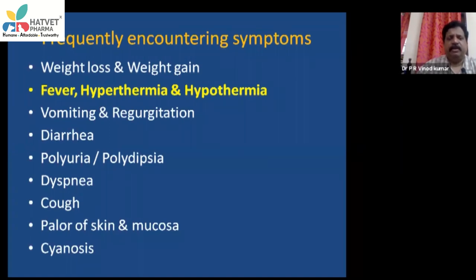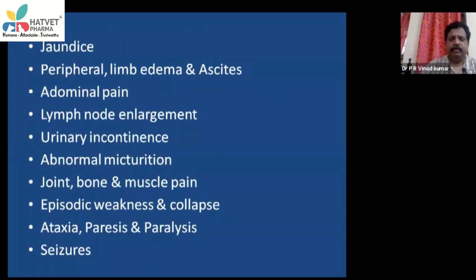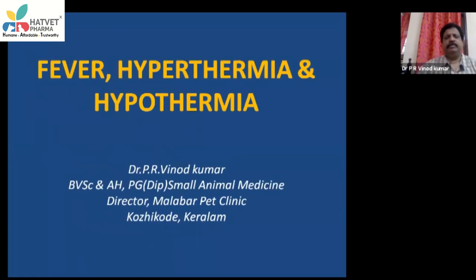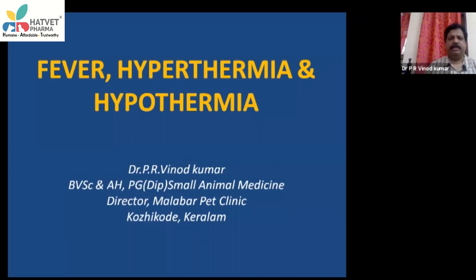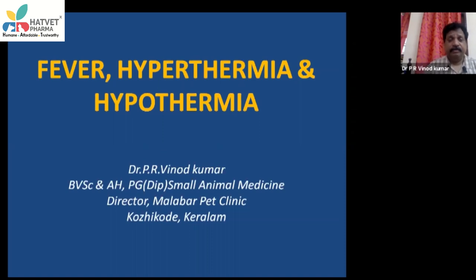The main topic is fever. Hyperthermia means an increase in body temperature due to a reason other than a pathological or biological factor. Hypothermia means a decrease in body temperature.